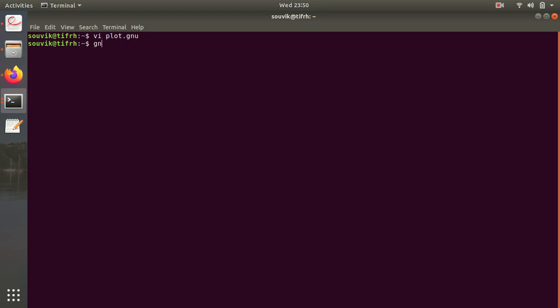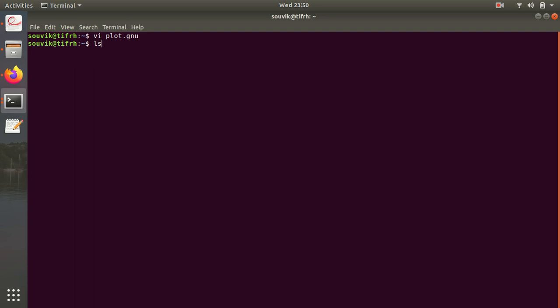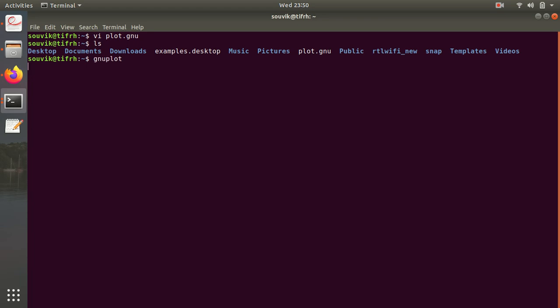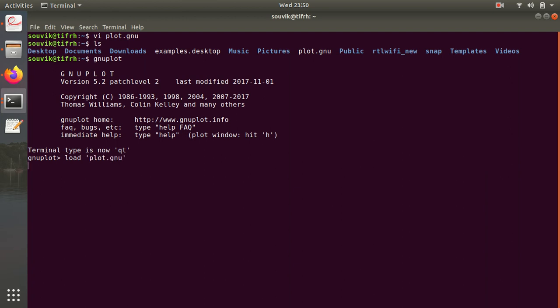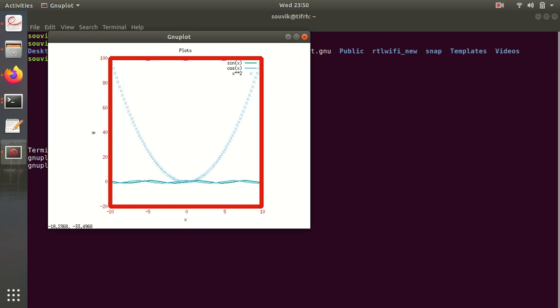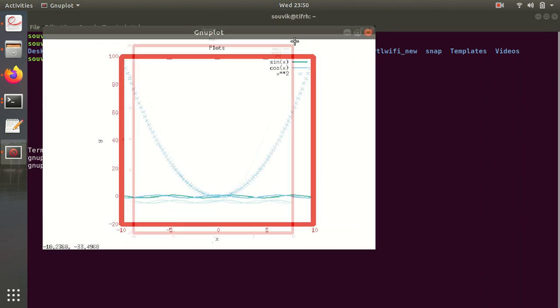As you can see here my file plot.gnu is created, which is the script for gnuplot. Now just open gnuplot and then load that plot.gnu.